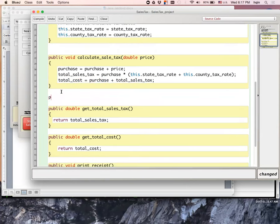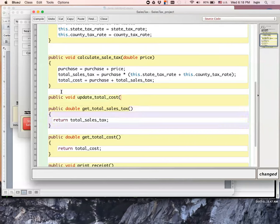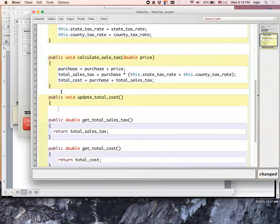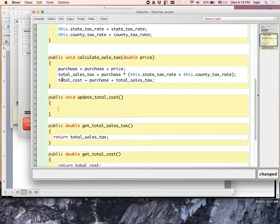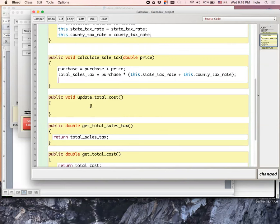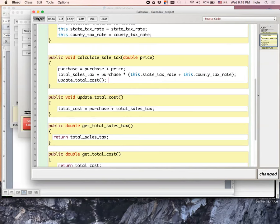I'm going to say public void update_total_cost. That should be a void method. So total_cost equals that. But the way I'm going to make sure this works, every time this is run, I'm going to call this inside my calculate_sales_tax method. Let's compile this and make sure it's working.